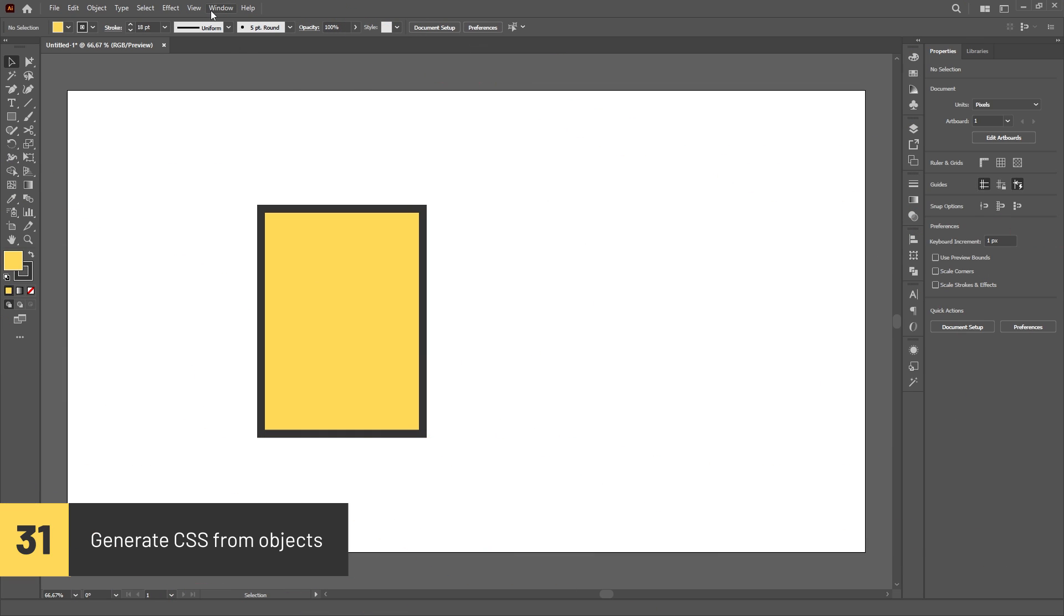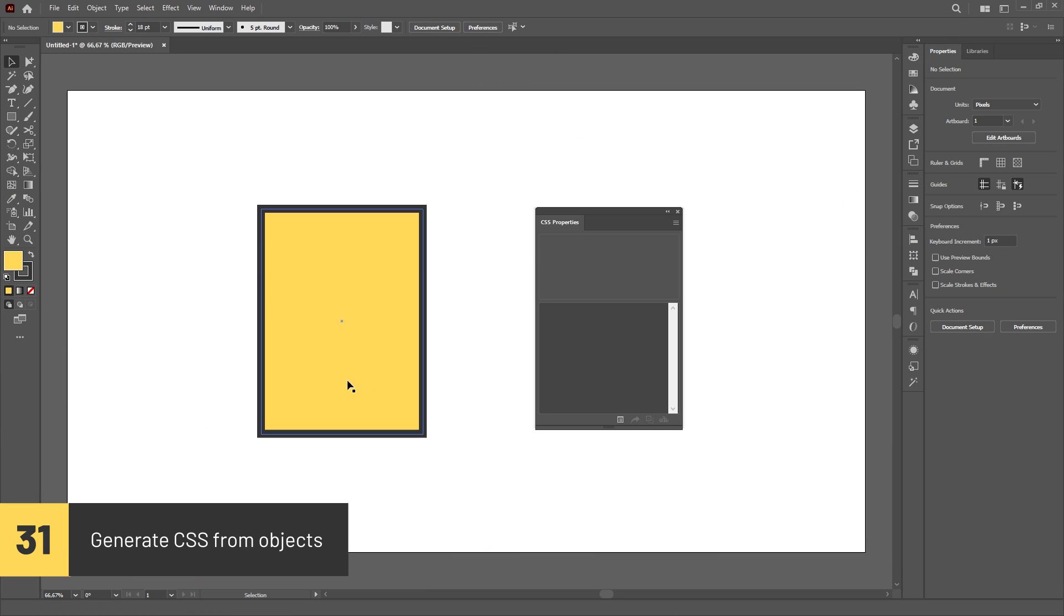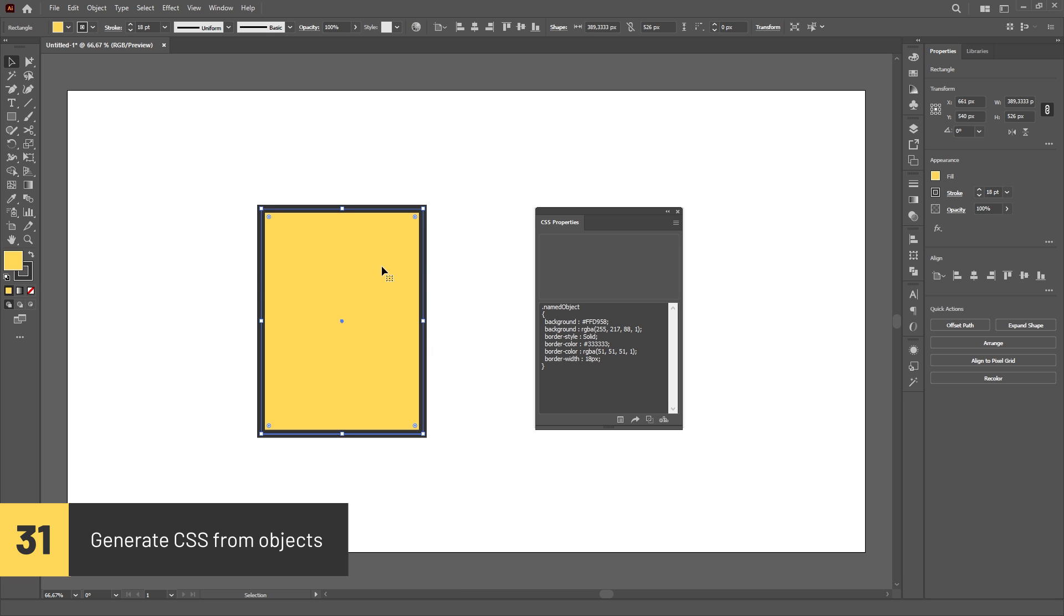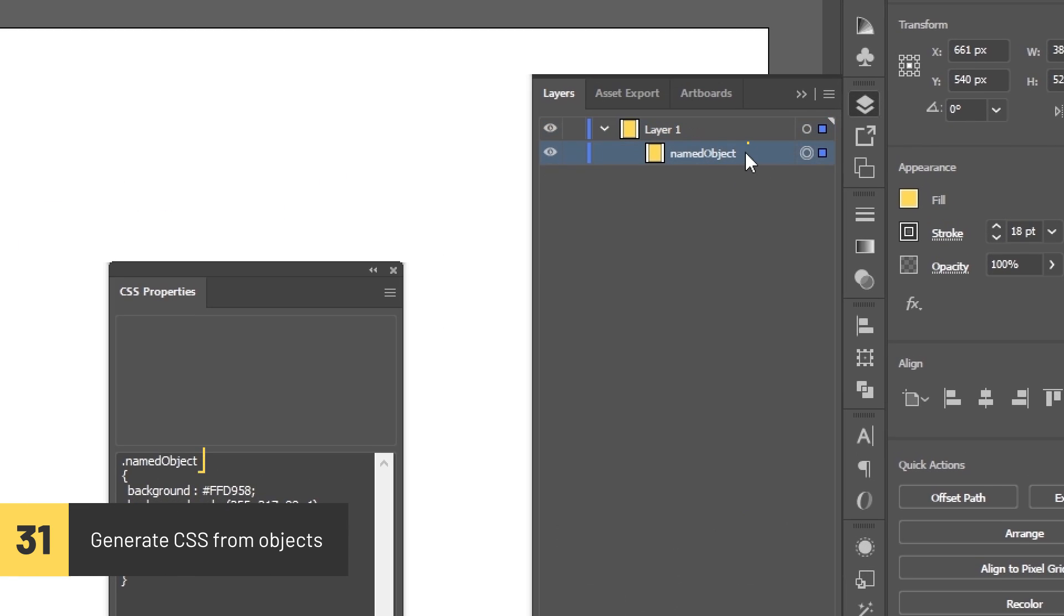You can generate CSS properties from objects in Illustrator. Just open the CSS Properties panel in the Window menu and select the object you want. Note, the object must be named in the Layers panel. Selecting it with the default name won't generate the CSS.